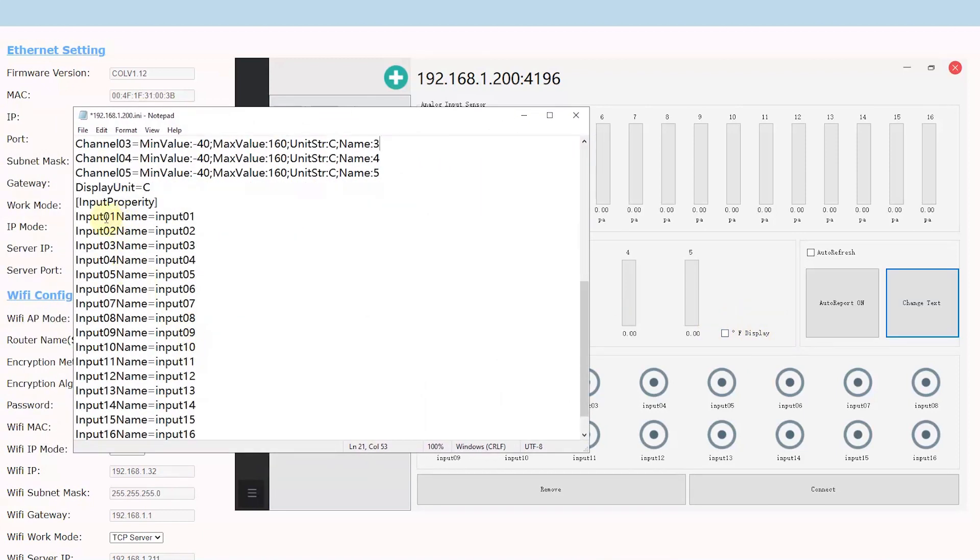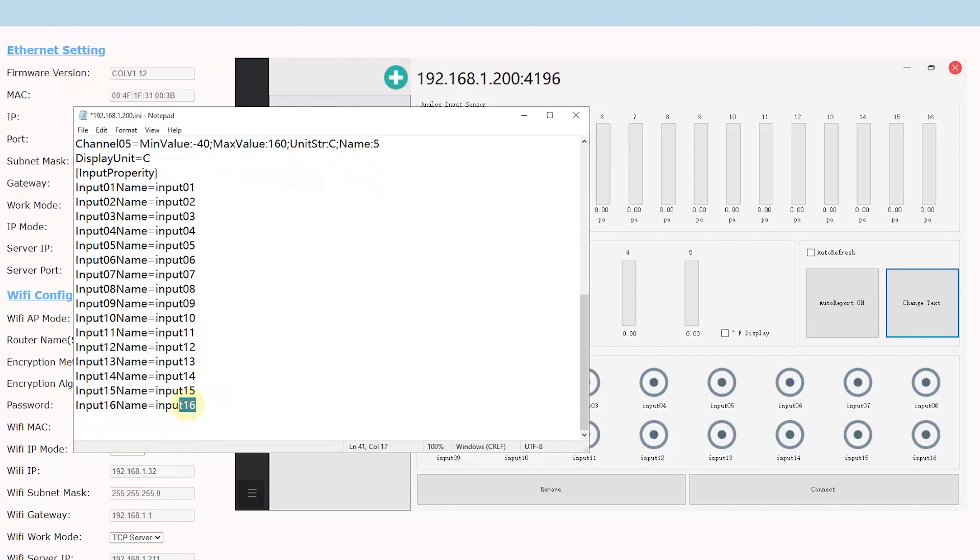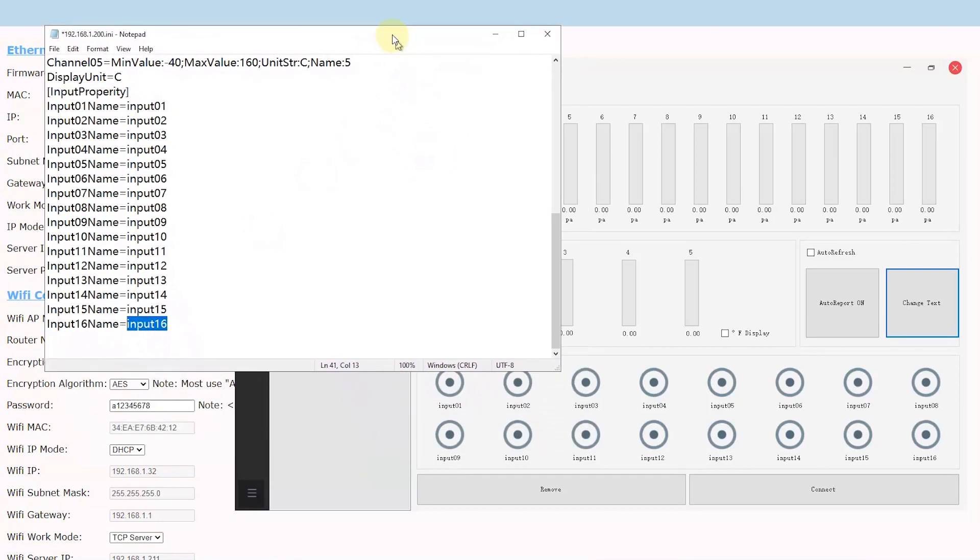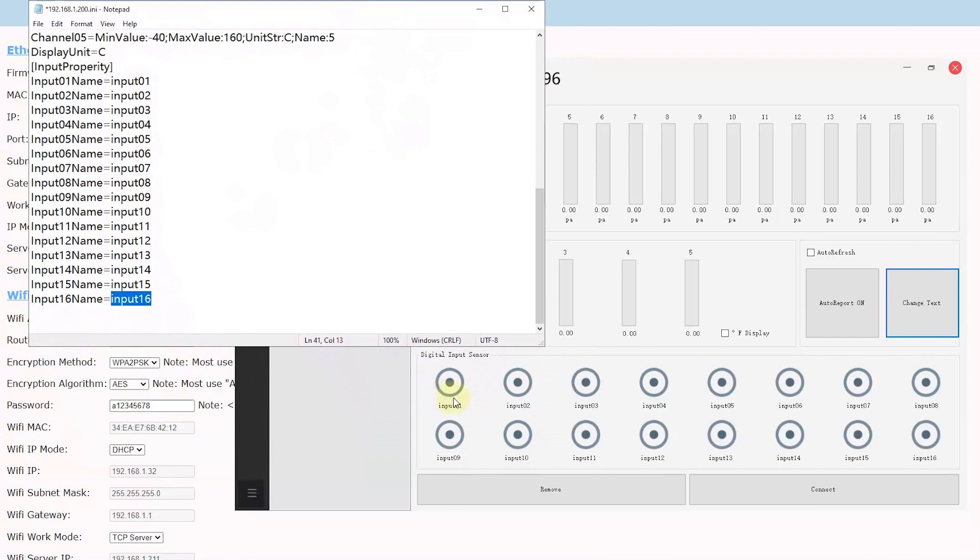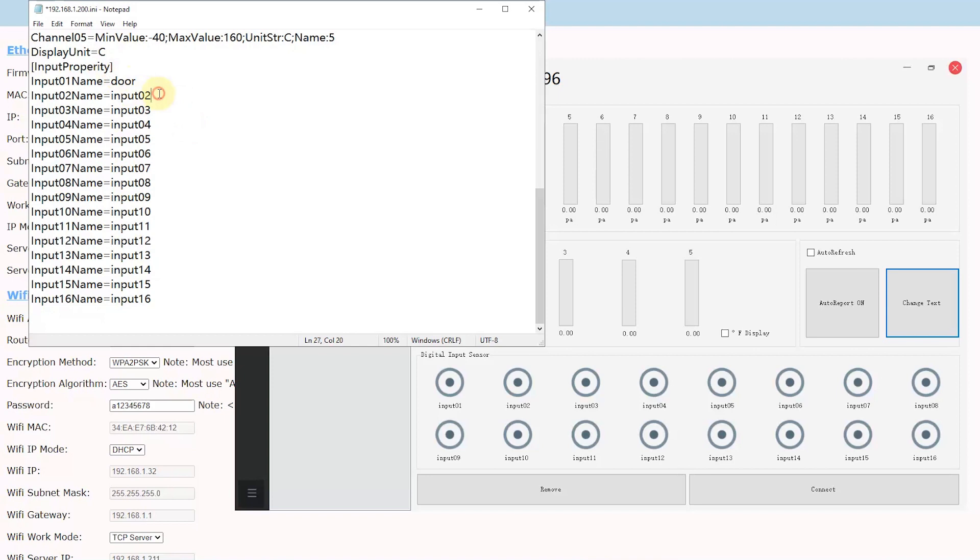And the last is digital input. The digital input has 16 inputs. You can change the name like DI01, DI02, and until 16. Maybe like door for input one and window for input two.